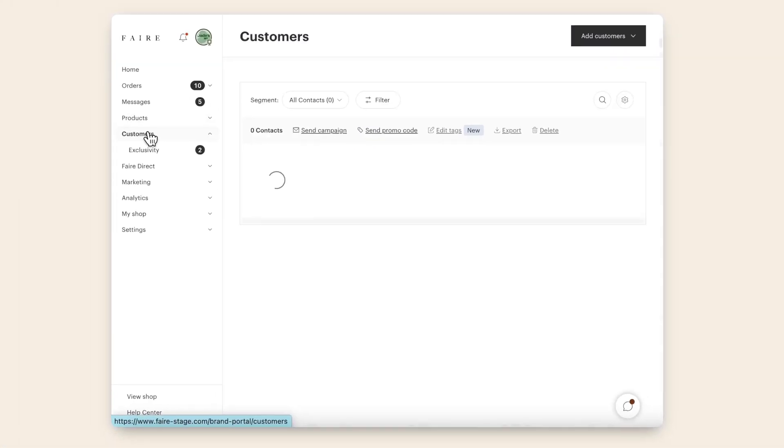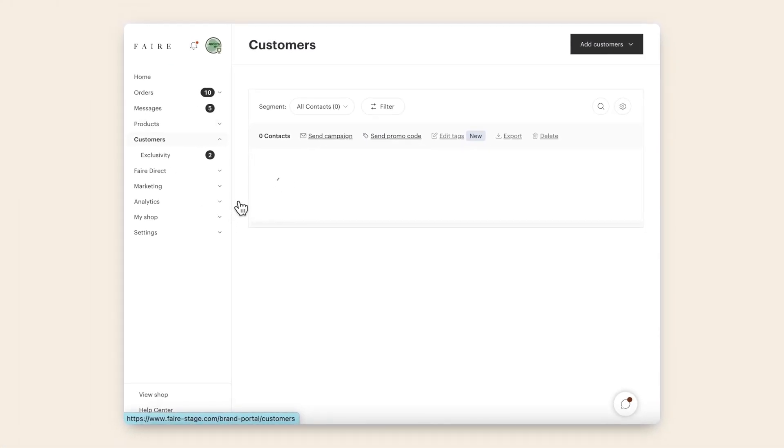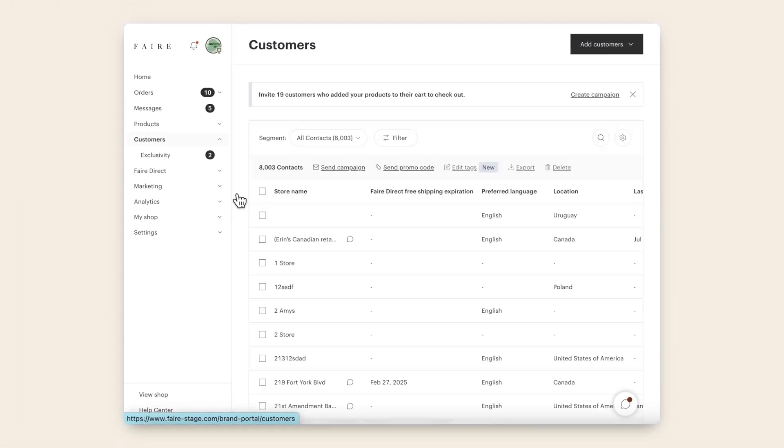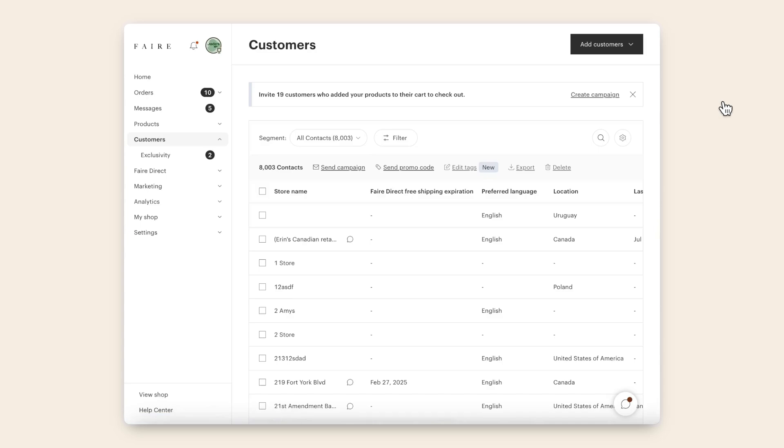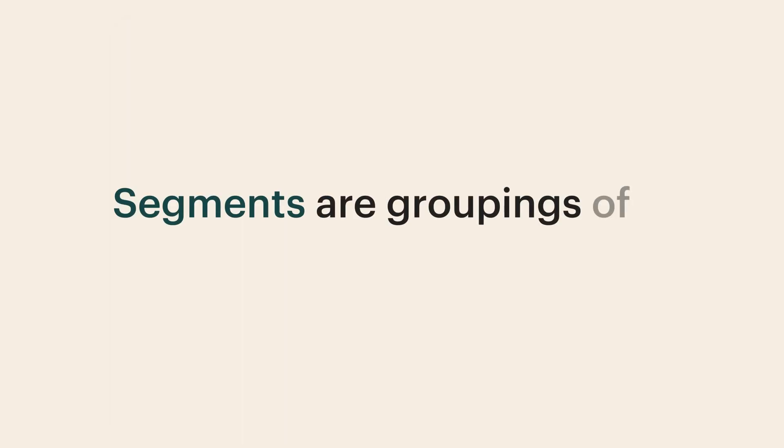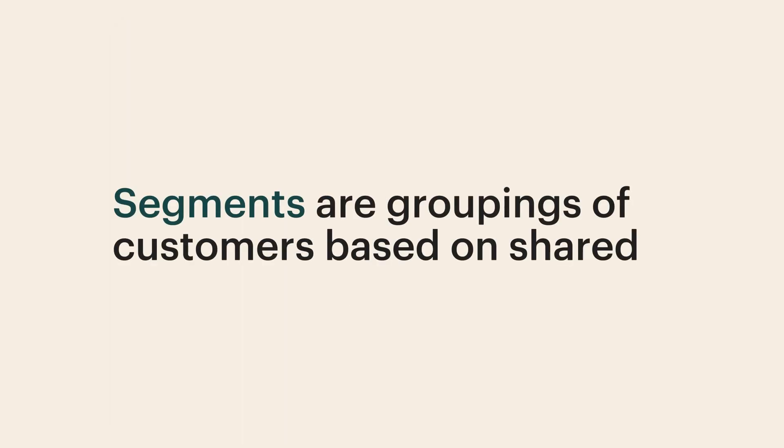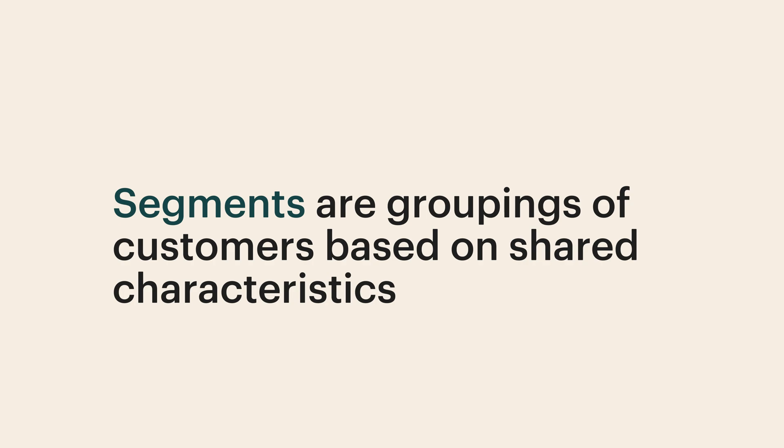Now, let's head back to your customers hub to see how you can use filters to save time organizing your customer data. Here, you have a bunch of options for creating the customer segments that best meet your needs. Segments are groupings of customers based on shared characteristics, such as order history, geography, or insider status.